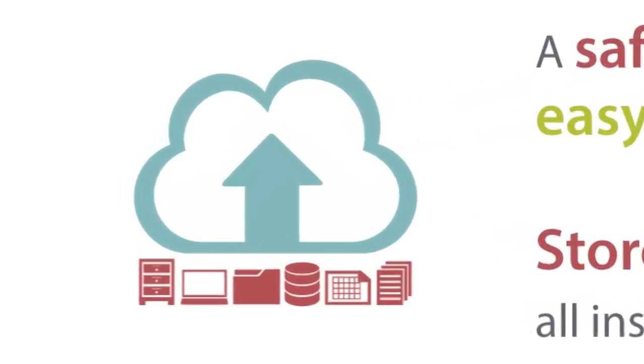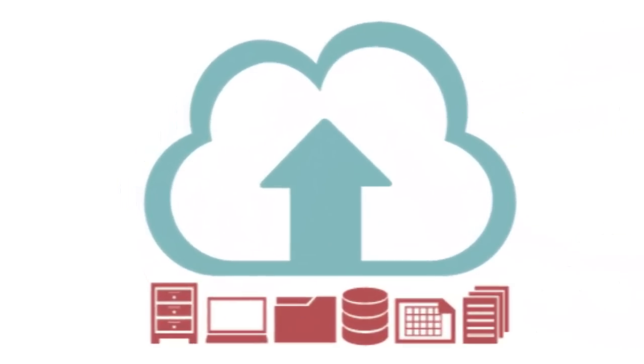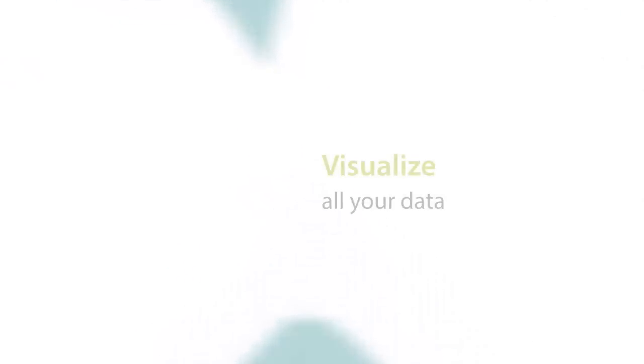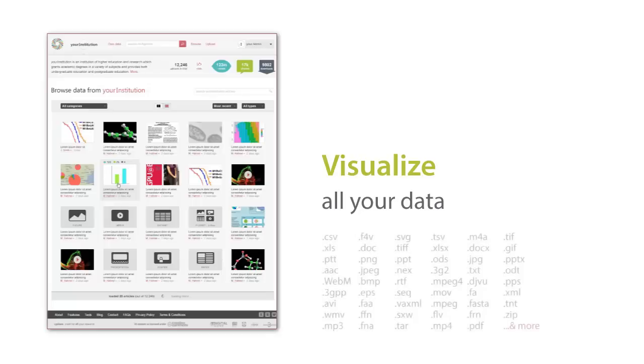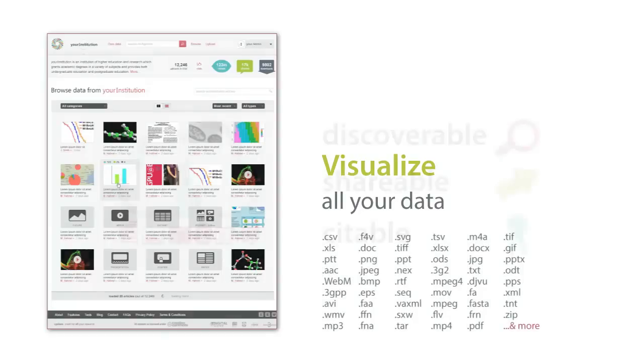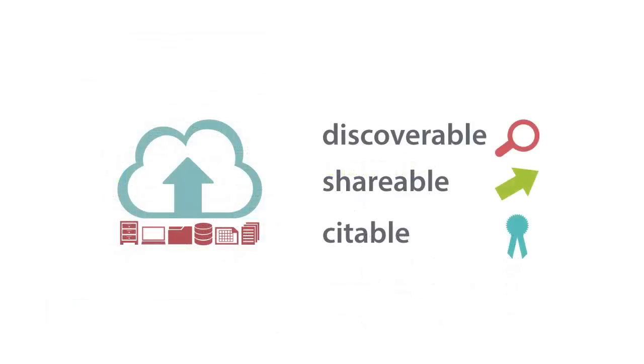Through this easy to use platform you and your users can upload all of your research data. Figshare will then visualize all of that data, supporting a broad range of digital formats, making all of your data discoverable, shareable and citable.